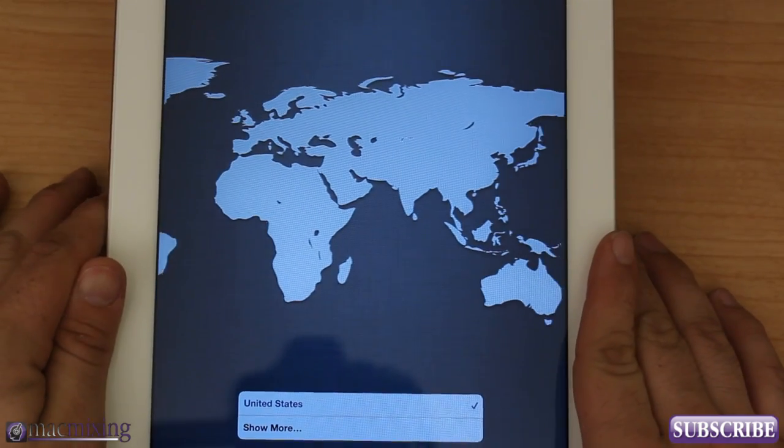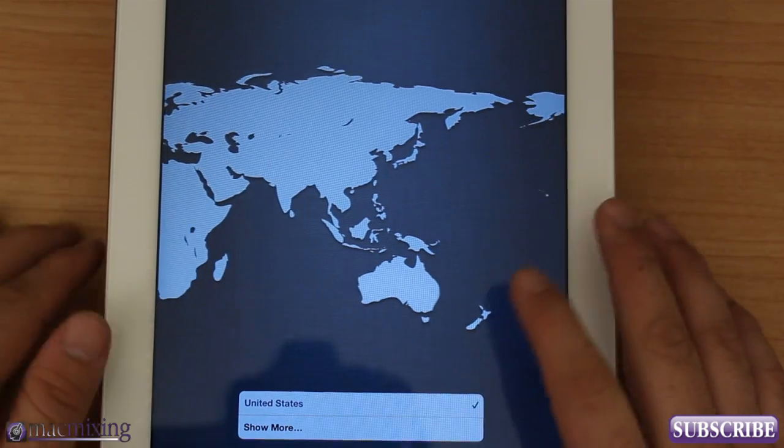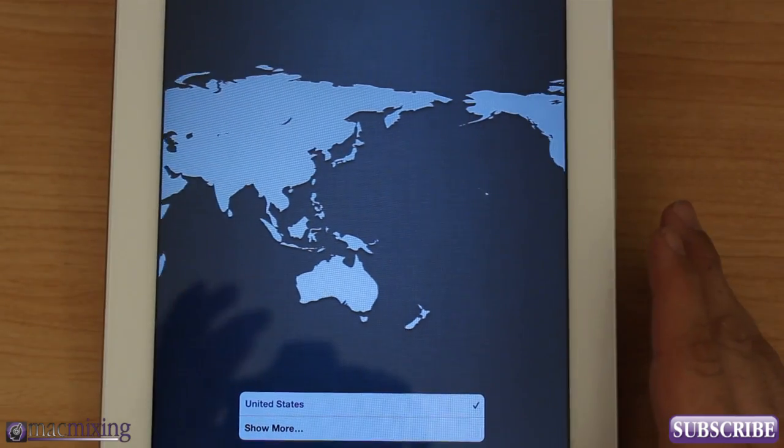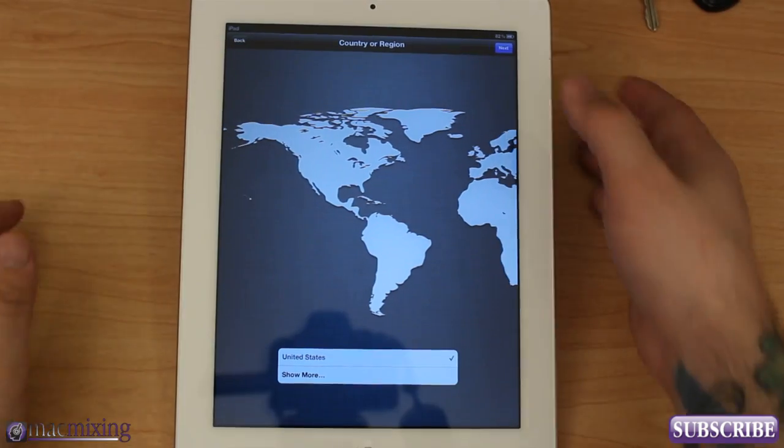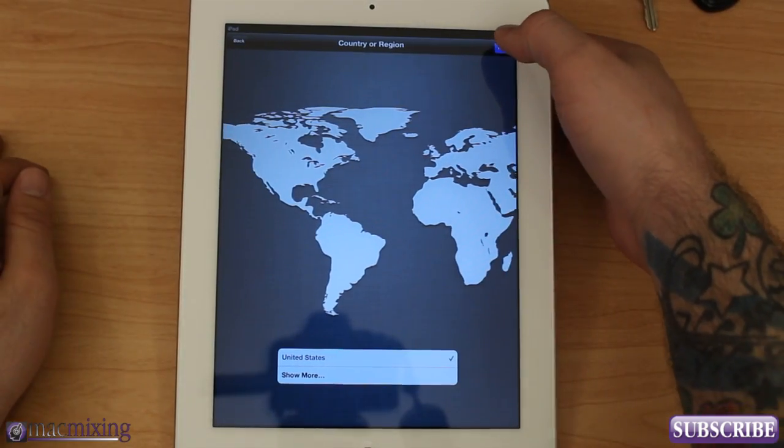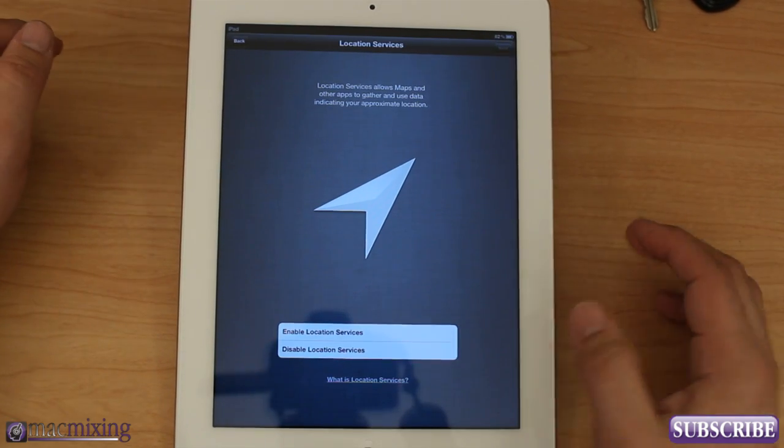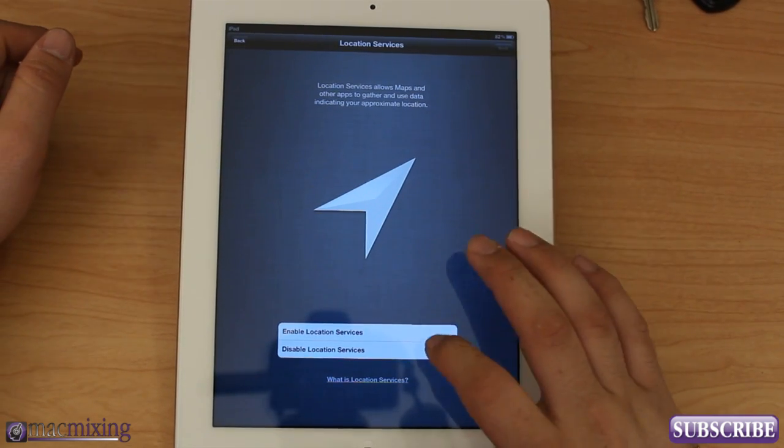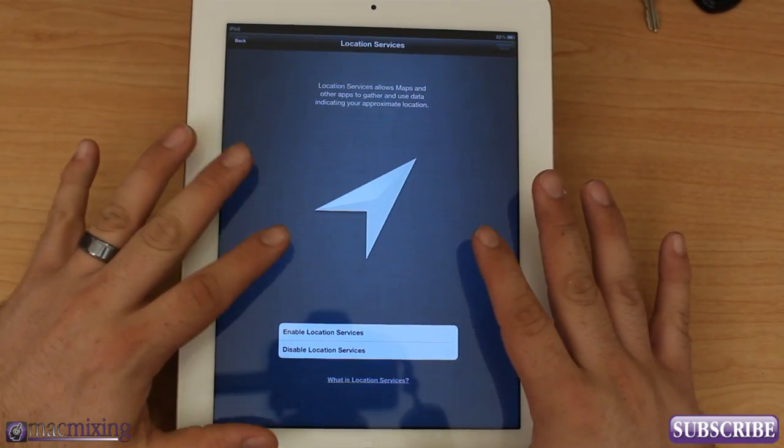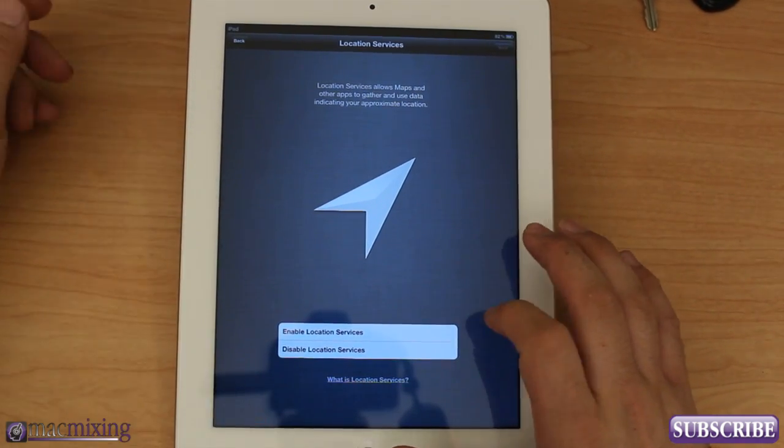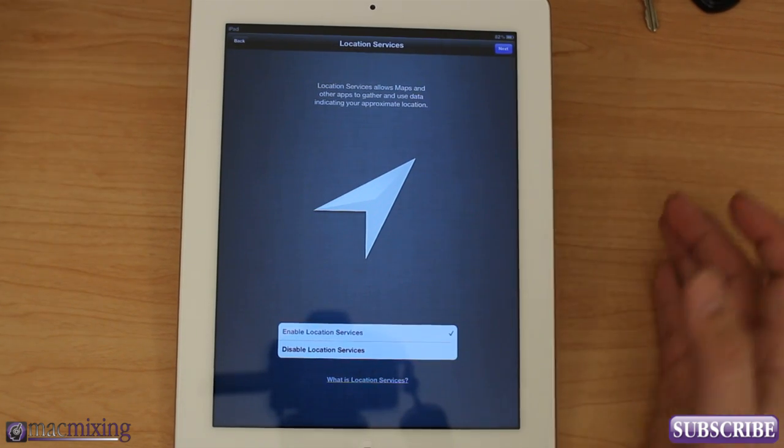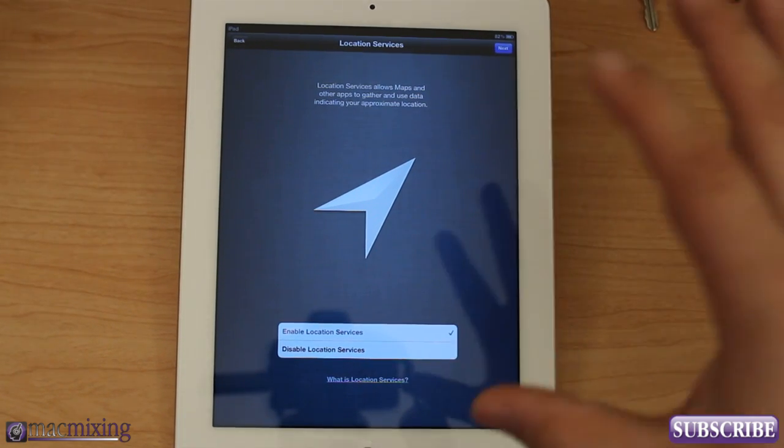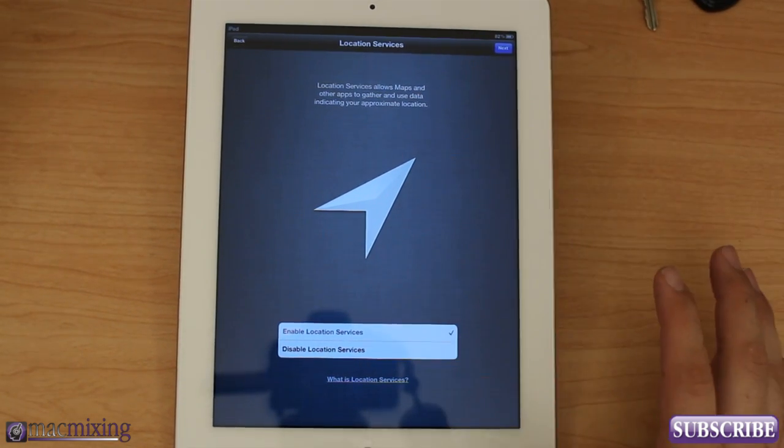Once we've chosen our language here, we're going to choose a region and I'm going to go ahead and pick the United States because that is the region I am located in. Click Next and enable location services. This is really up to your preference but I'm going to go ahead and do it.